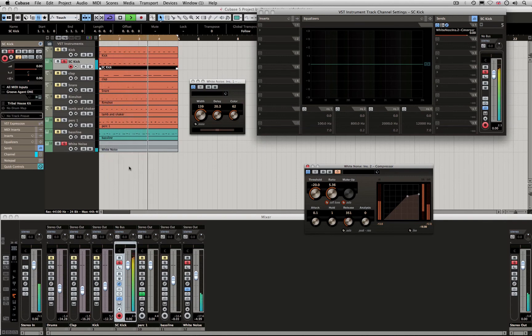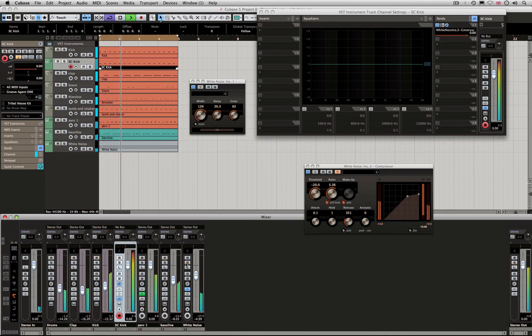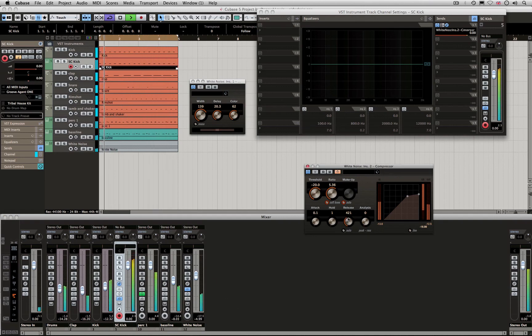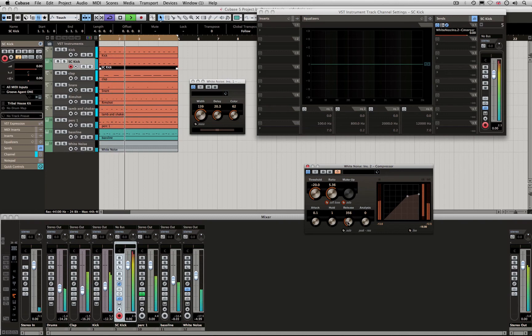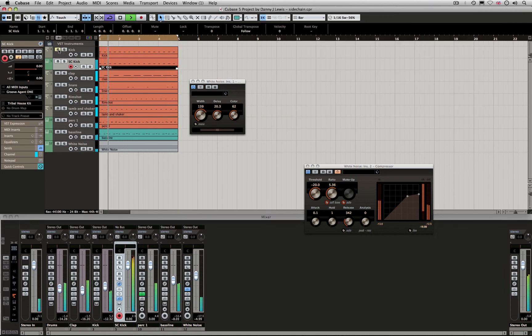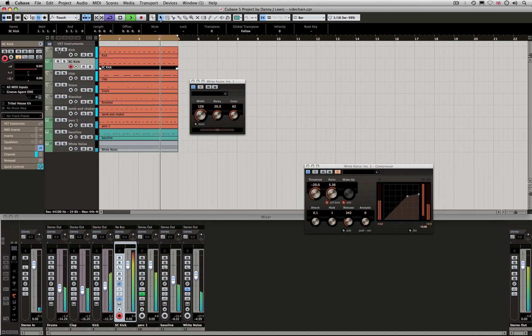Let's have a listen with that back in context. And what we can do is take the kick out and it's still pulsing.